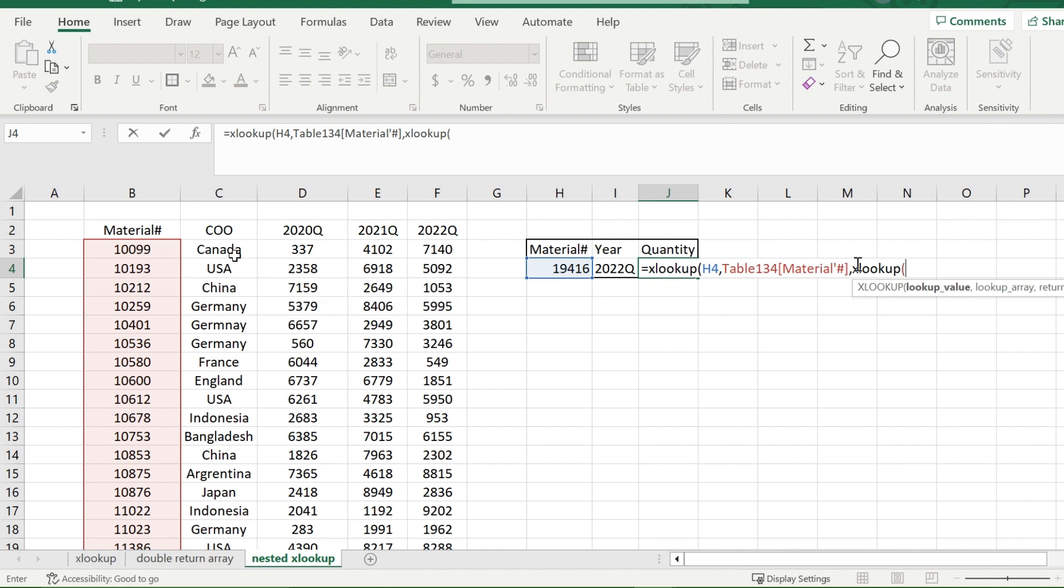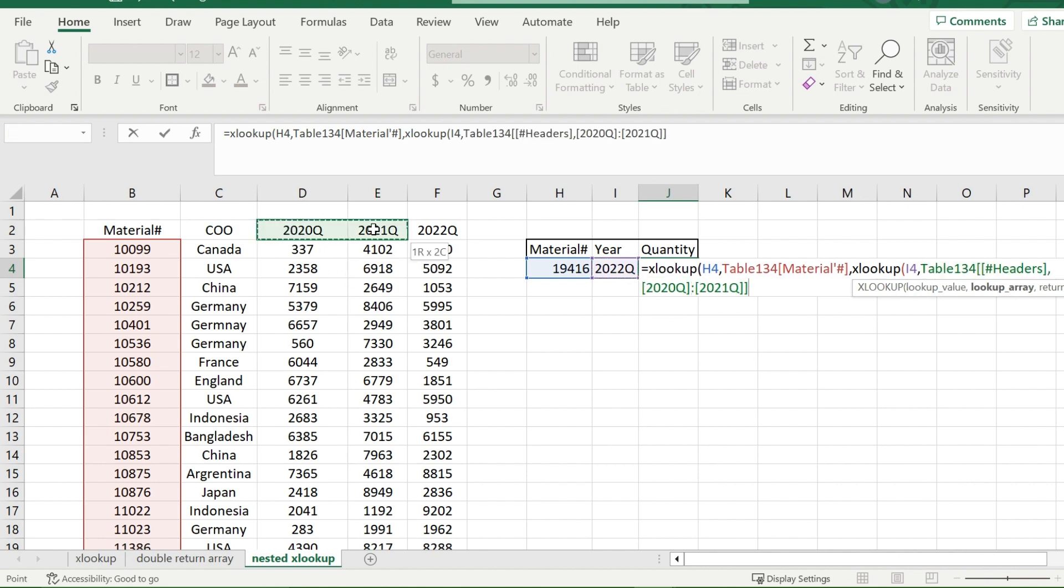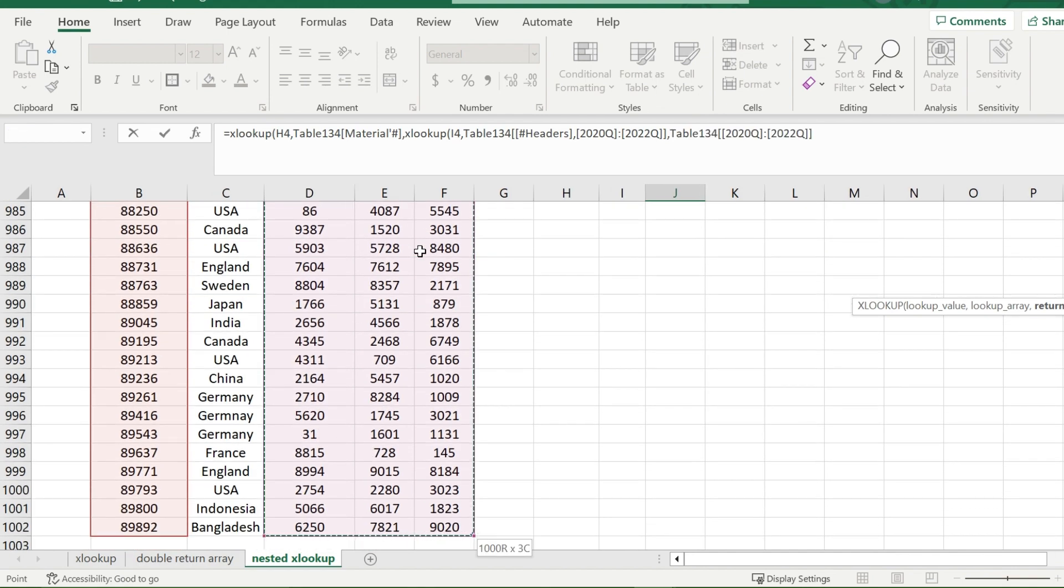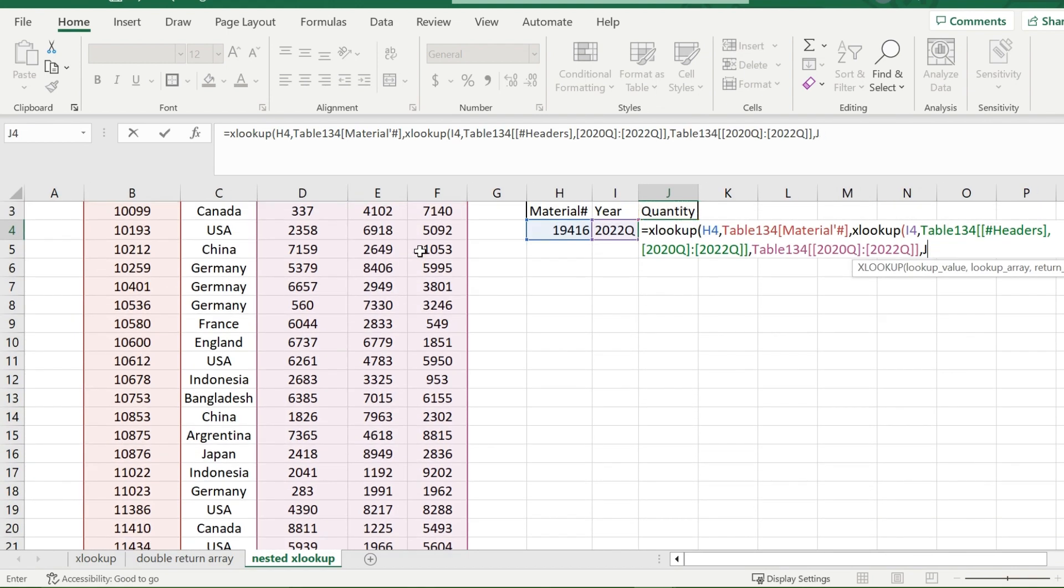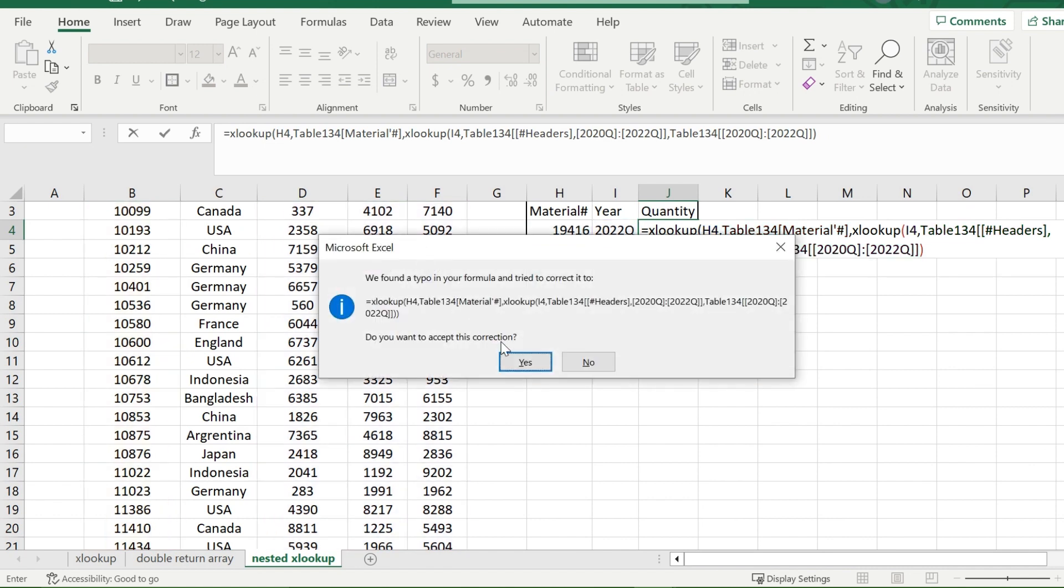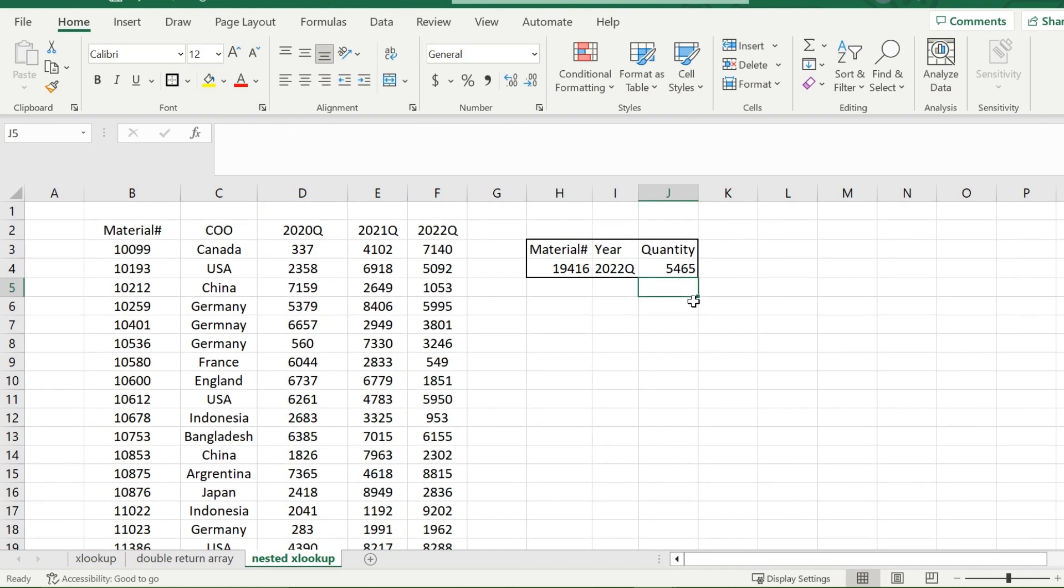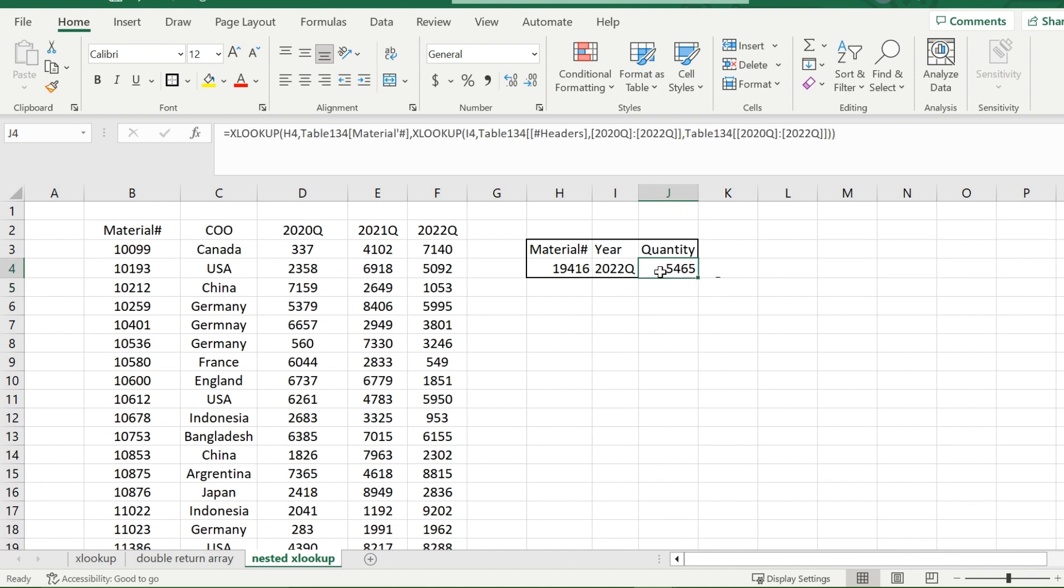And then the lookup value for that second XLOOKUP, which in this case would be 2022. Now the lookup array, I would choose all of the years for this. And then the return value, instead of nesting another XLOOKUP, this is where the final value we're going to get is going to be. So it will be somewhere in this table of all the quantities over all the years. I'll close off that function. And we will get 5,465 for our quantity. And that is how you use multiple lookup values with XLOOKUP.